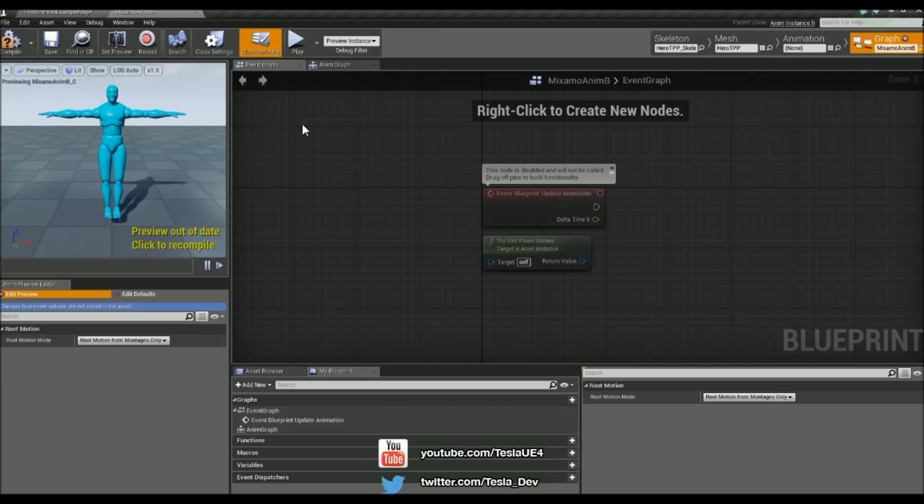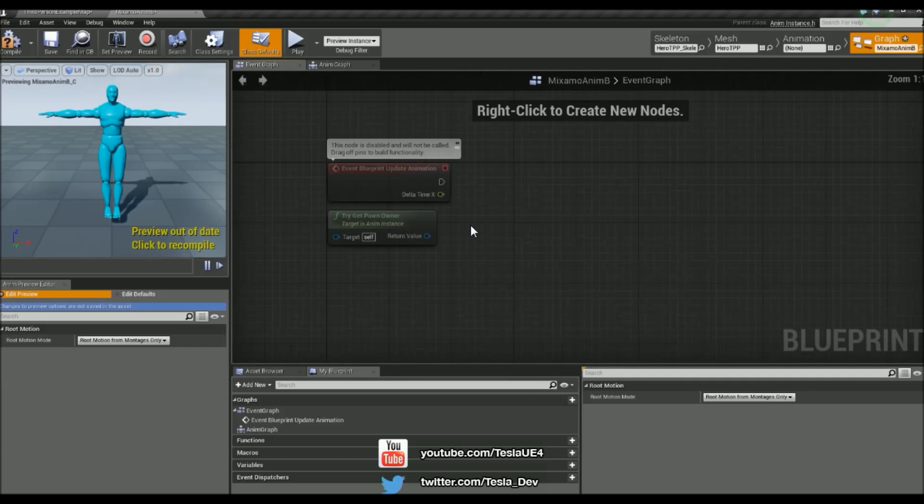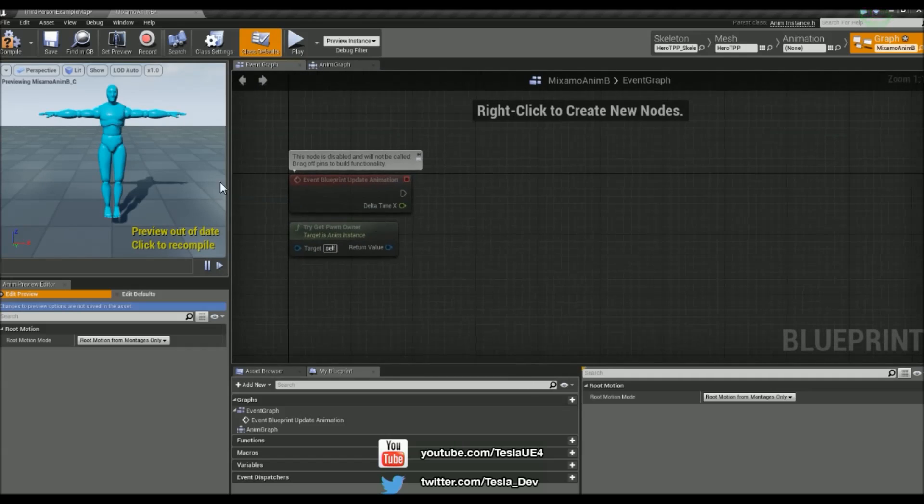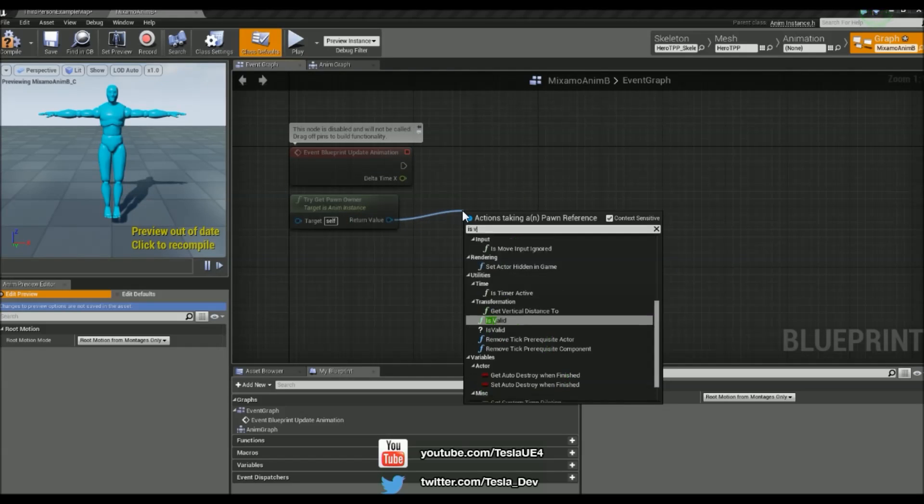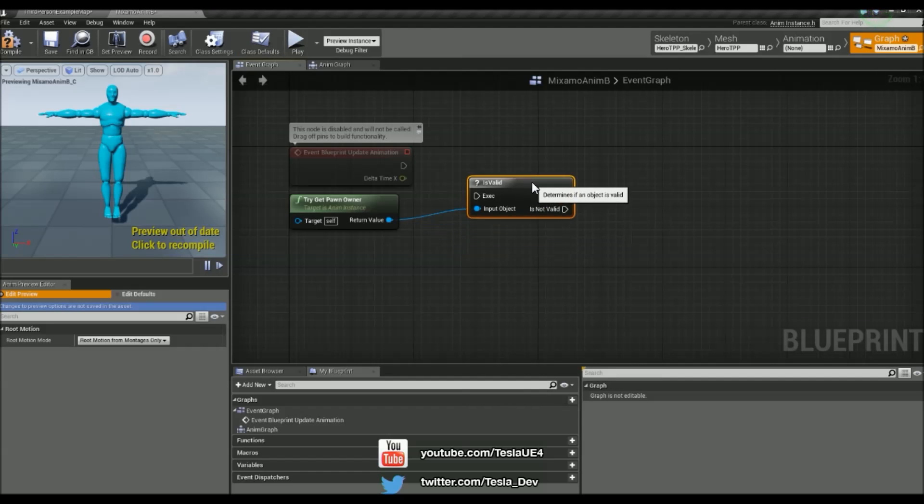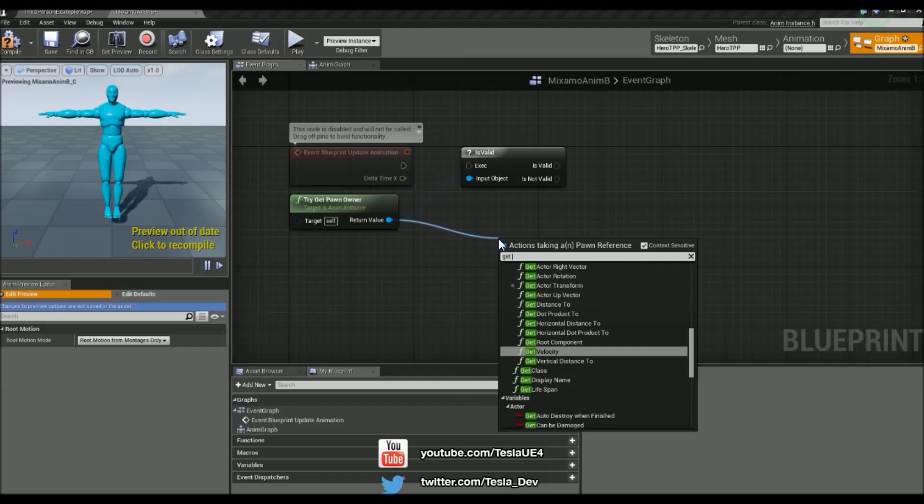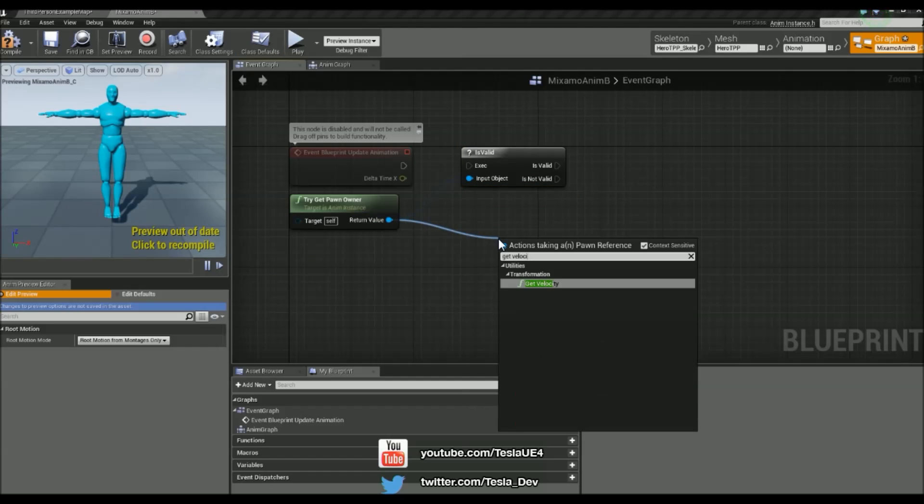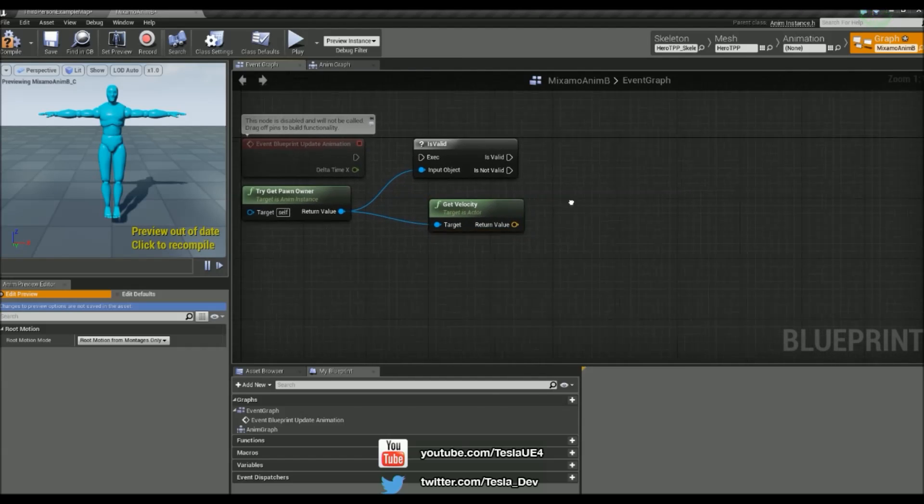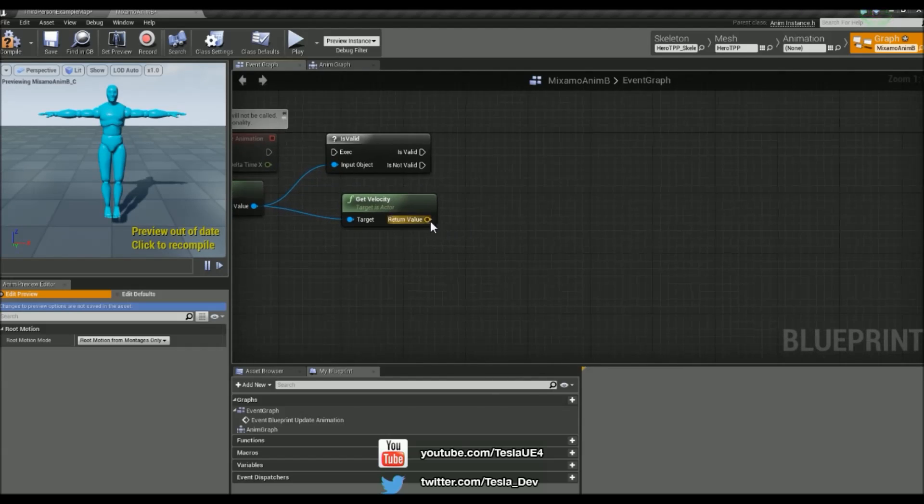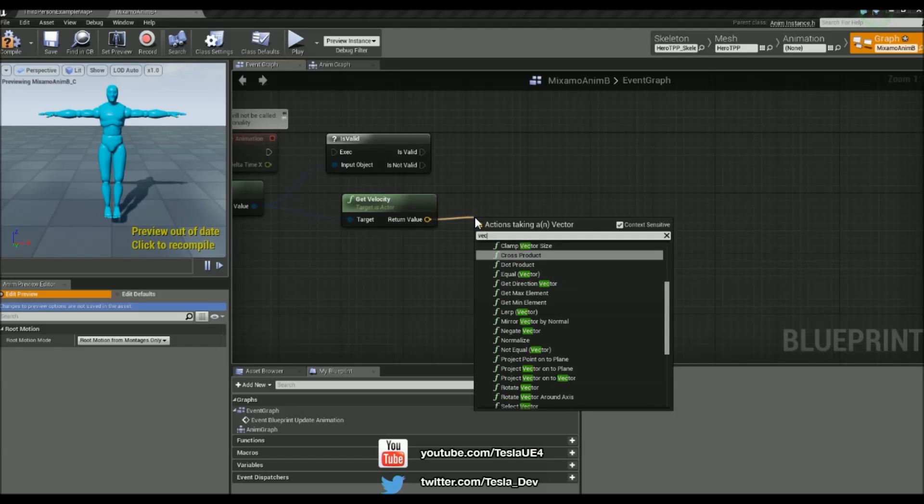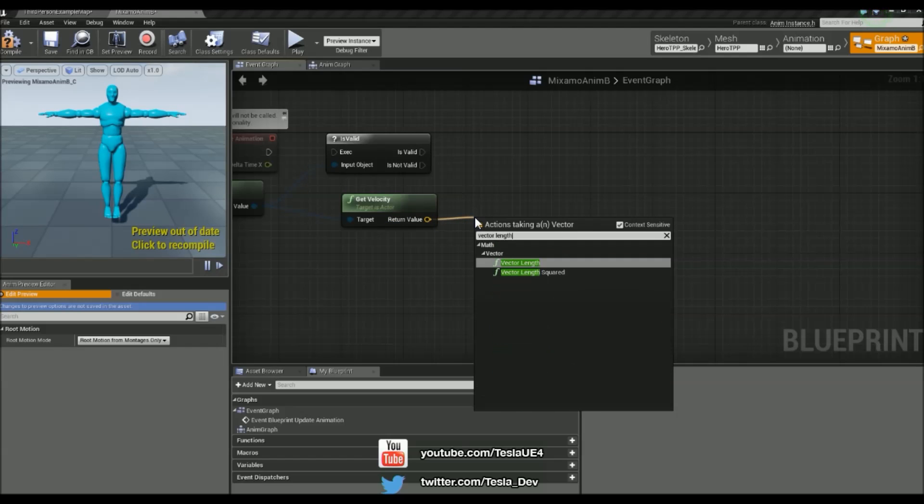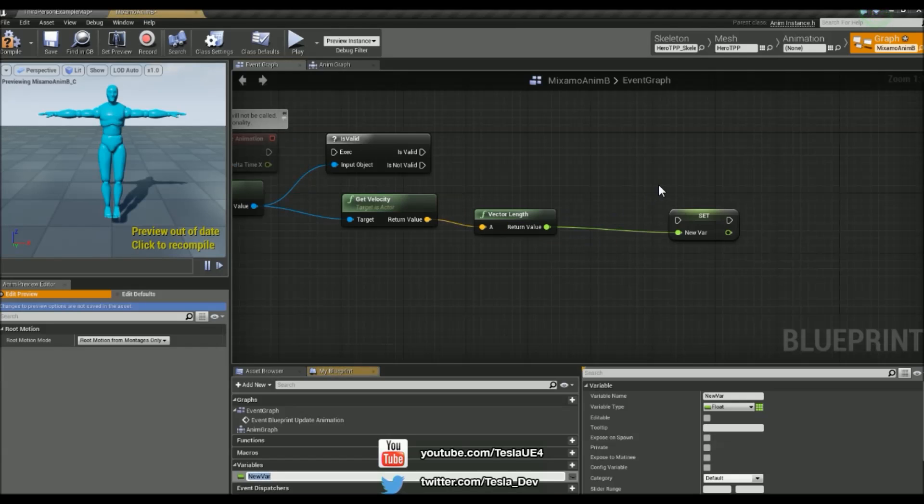And we want to start making this guy move as quickly as possible. So I'm going to come to the event graph just here. And then the first thing we need to do is calculate his speed and his direction. So to do that, I'm just going to drag this out. And we can start by checking if he's valid which is always good. And then we can drag it out once more and type in get velocity. And then we basically want to give this as a whole number. So I'm just going to drag this out and type in vector length. And then we can right click on this and promote it to a variable. And now we have our speed.